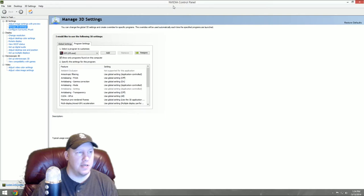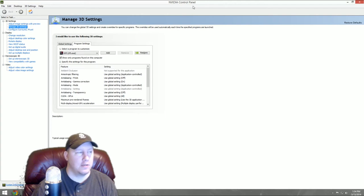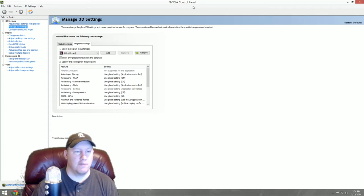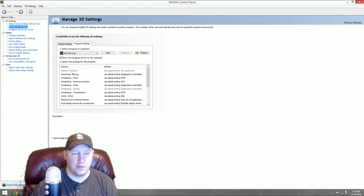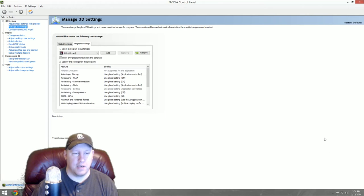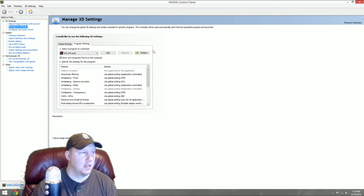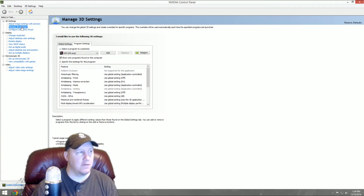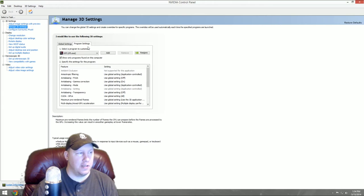Close down GeForce Experience. The next program we're going to use is called NVIDIA Control Panel. Normally you get this when you download the drivers for NVIDIA. You can go down into your system processes at the bottom right and pull it up.